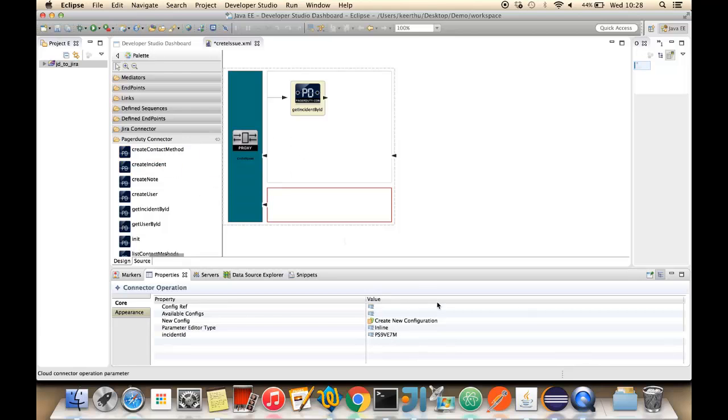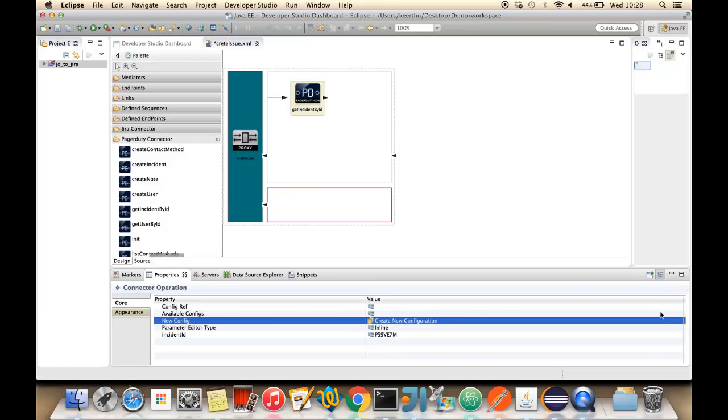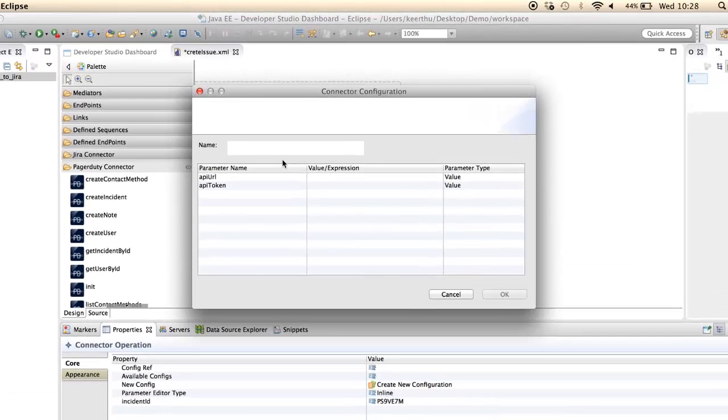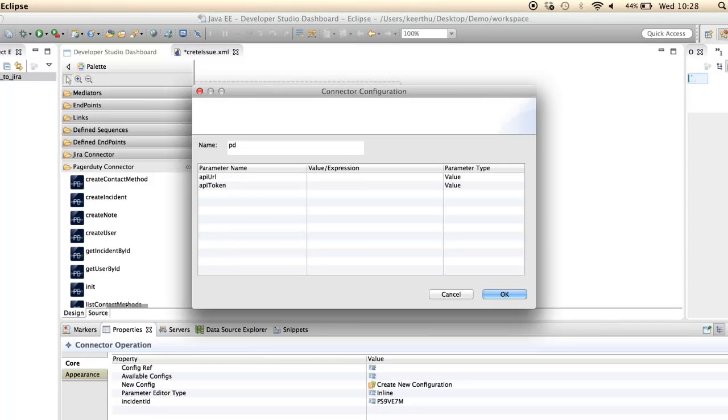Configure the initializing configuration for PagerDuty connector. Enter a name and set the API URL and API token for the unit operation.